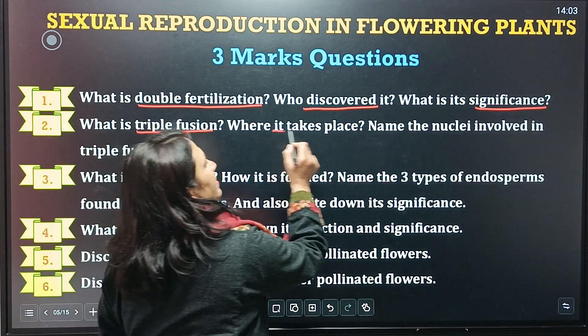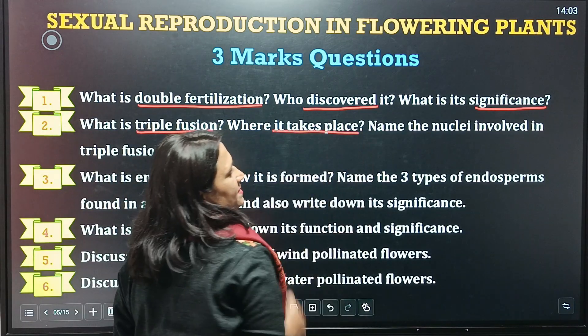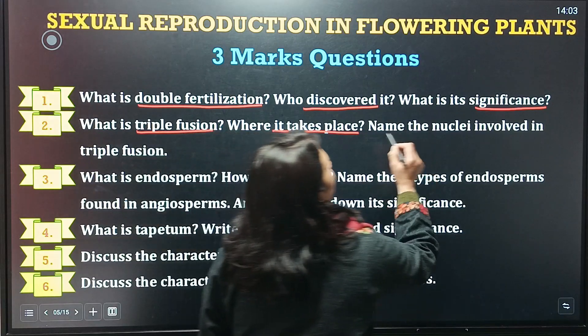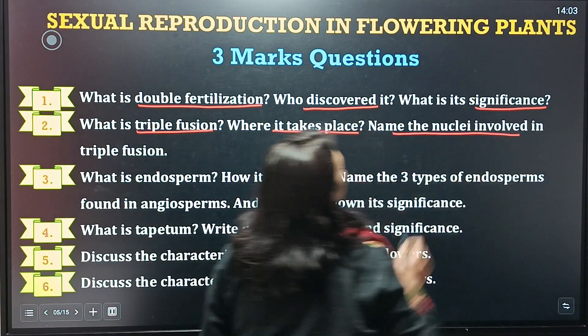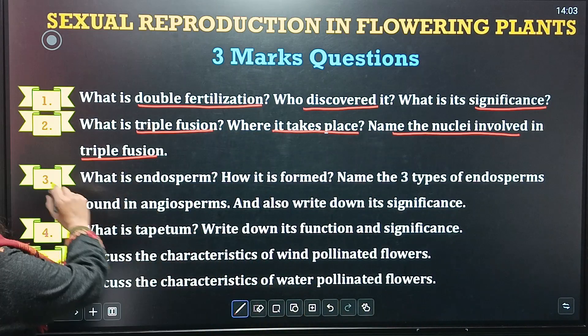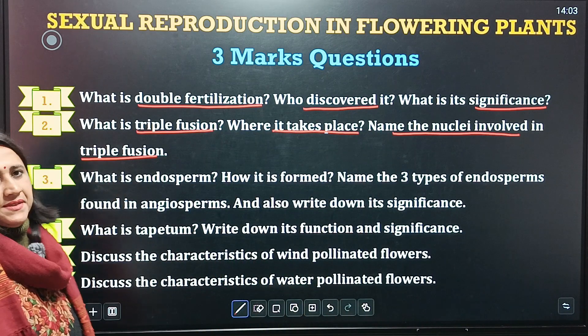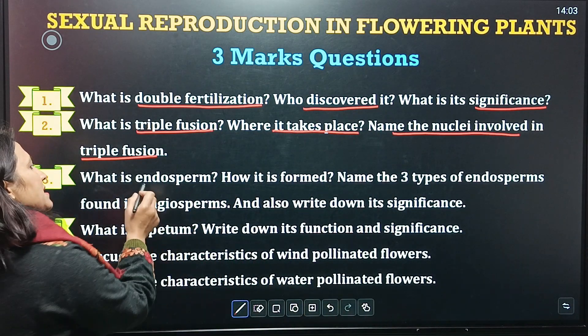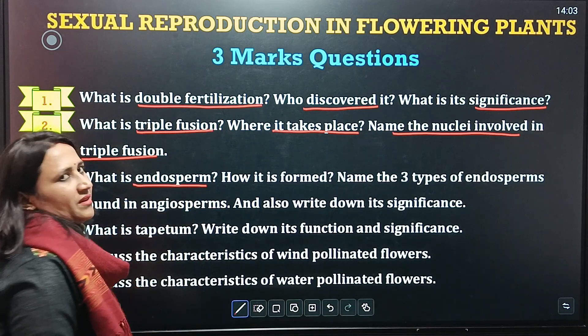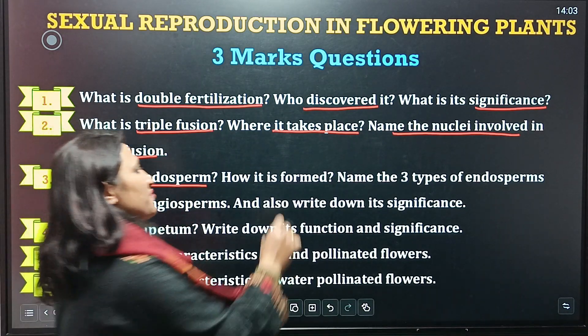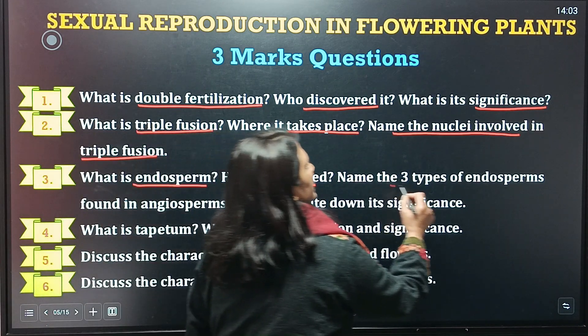Next question is: what is triple fusion, where does it take place, and how many nuclei are involved in it? Third question is: what is endosperm and how is it formed?